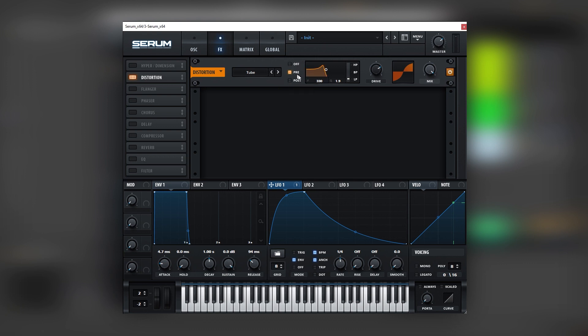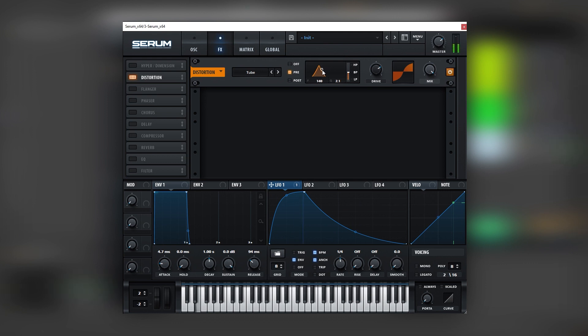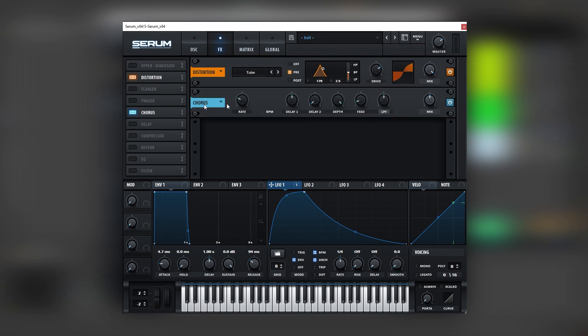So for this we're going to activate the filter on the distortion, set it into a bandpass and change its cutoff. That's cool.